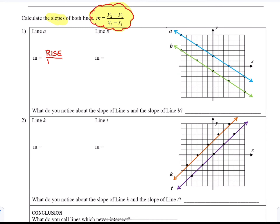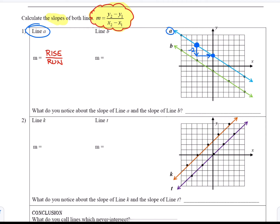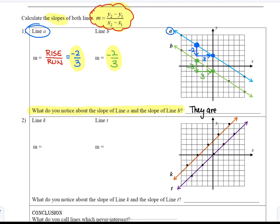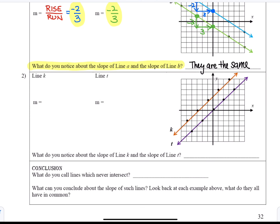The slope formula is useful, but when we have a graph we can use rise over run to find the slope. We pick two points on a line and count the rise — here negative 2 — and the run, 3, giving negative 2 over 3. On the green line, we find the slope is identical: negative 2 over 3. So what do you notice about the slopes of lines A and B? They are the same. These lines are parallel.